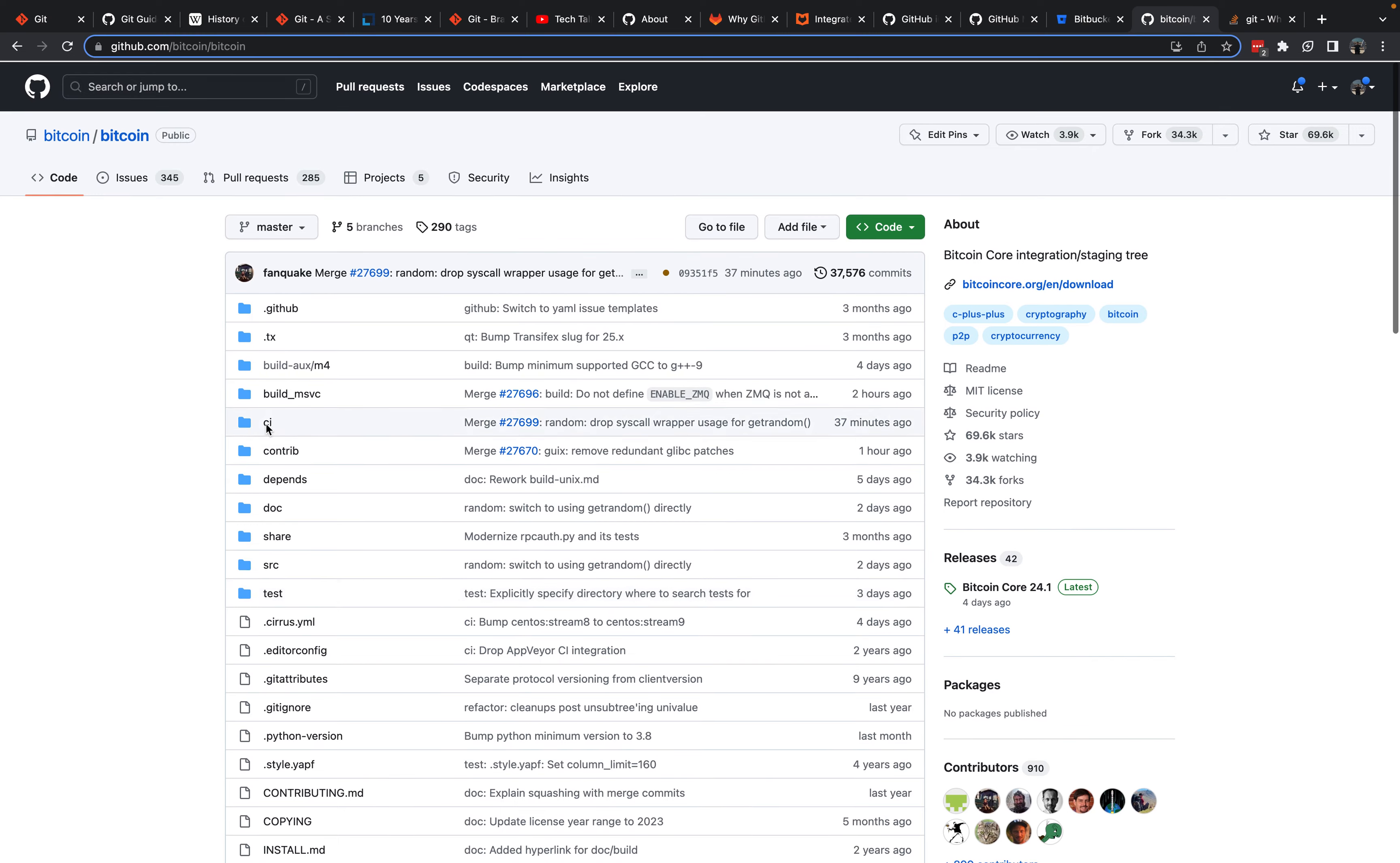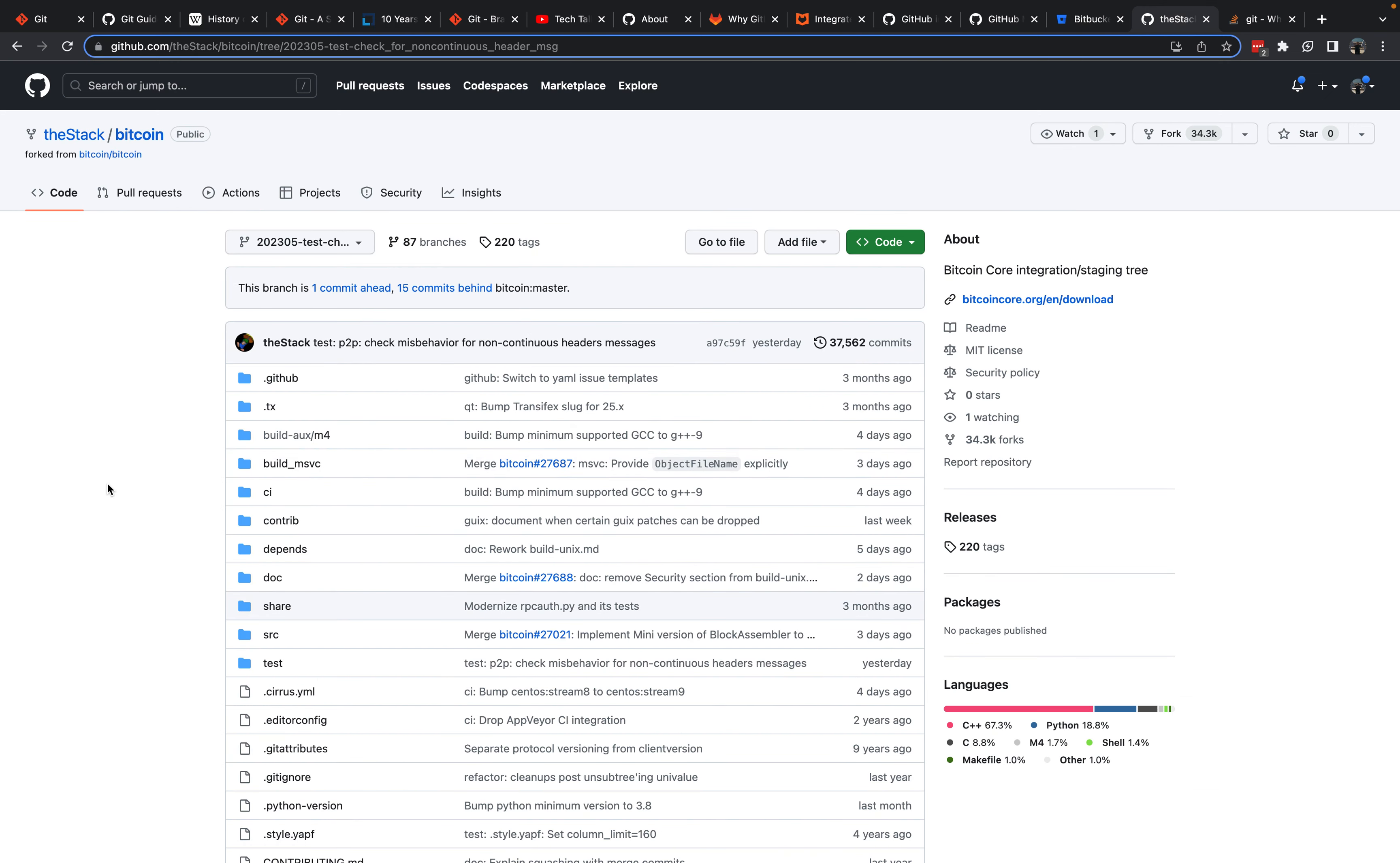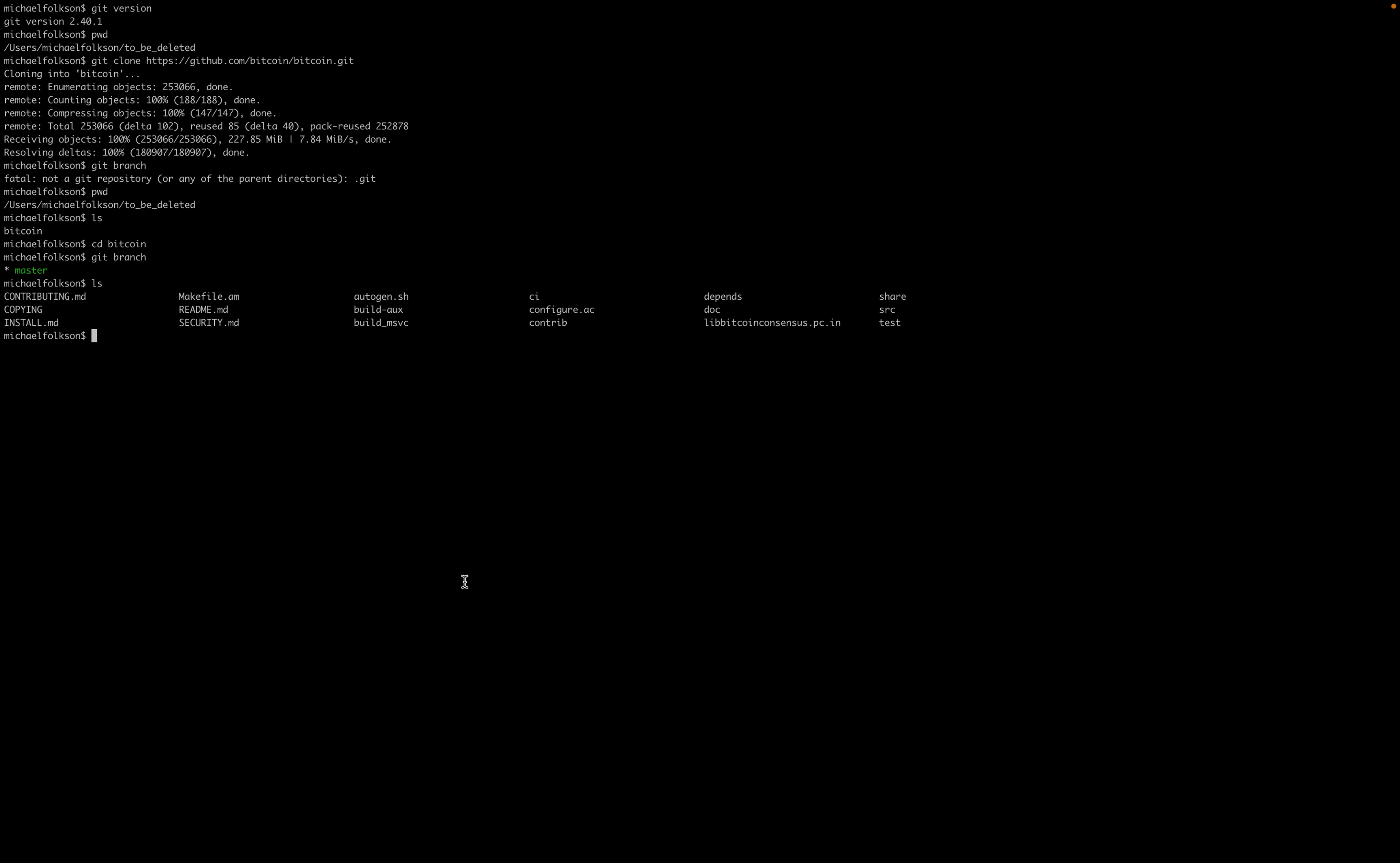Let's go back to what I was doing previously. If we go to the pull requests and we go to a random pull request that was opened by the stack, we can go to the branch that the stack was working on to open this pull request. The stack's branch is on a fork of the Bitcoin Core code base. To look at the code that he's been working on, we can clone his fork of the Bitcoin Core repo. Let's go up a level, change directory dot dot, print working directory, list.